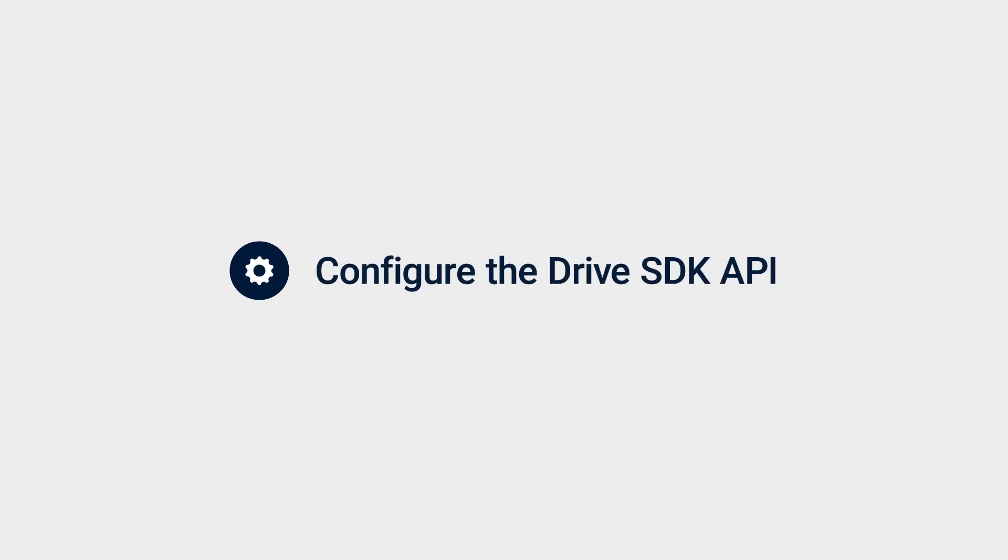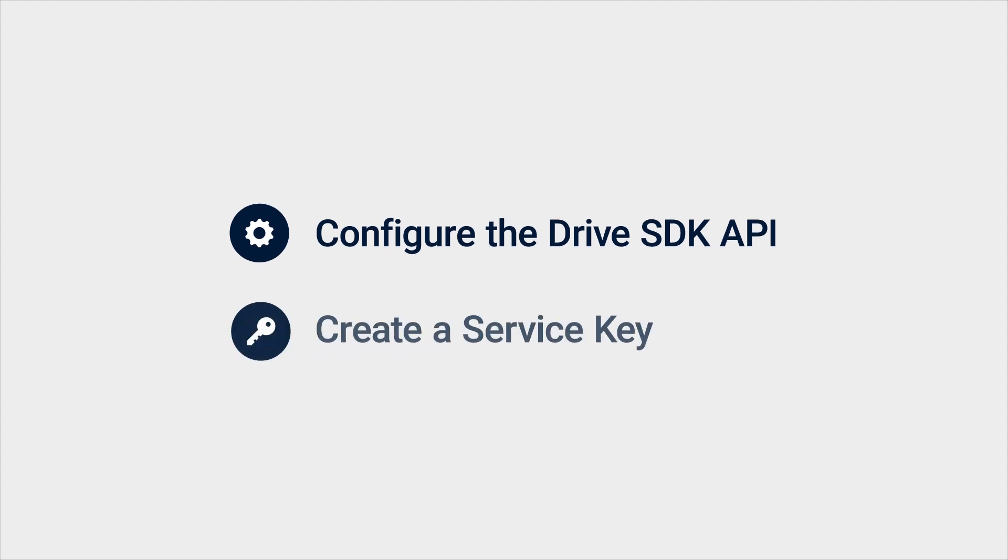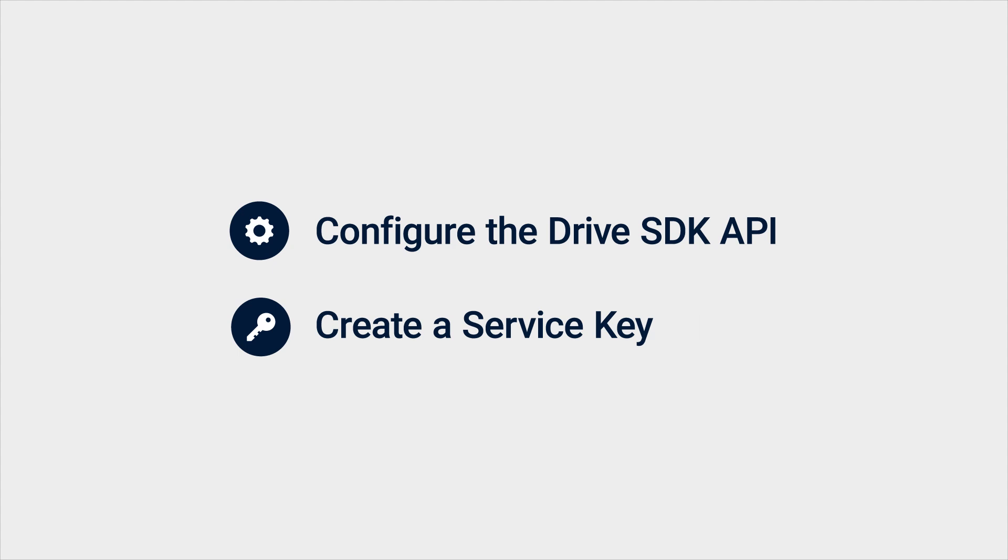Before you start, you need to configure the Drive SDK API in the Google Admin console to allow third-party access. Then you need to create a service key in the Google Developer console for the domain that you want to back up. For detailed instructions, see the preparing Google Workspace for backup article in the video description.